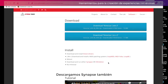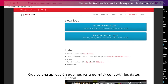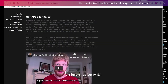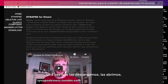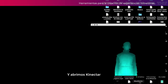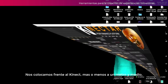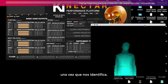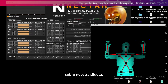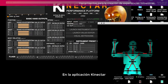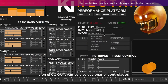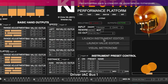Descargamos Synapse también, que es una aplicación que nos va a permitir convertir los datos de la información del Kinect en información MIDI. Una vez que las descargamos, las abrimos — abrimos Synapse y abrimos KineTart — y nos colocamos frente al Kinect, más o menos a un metro y medio, en posición de X. Una vez que nos identifica, va a generar una imagen de Skeleton sobre nuestra silueta.